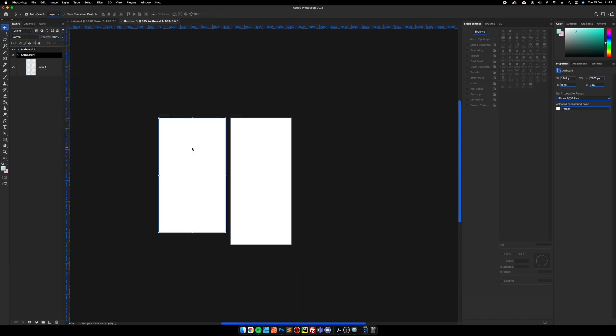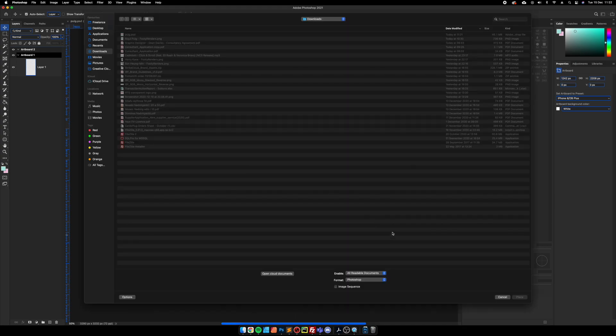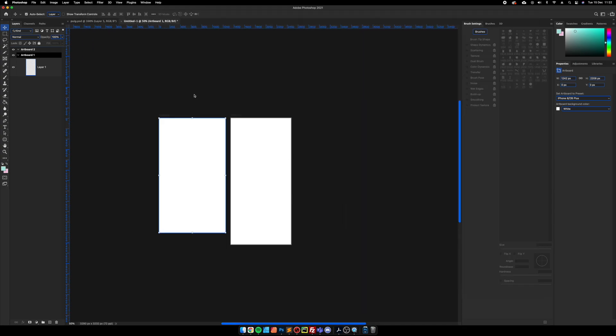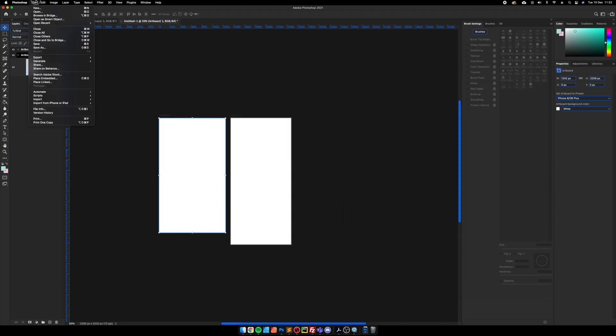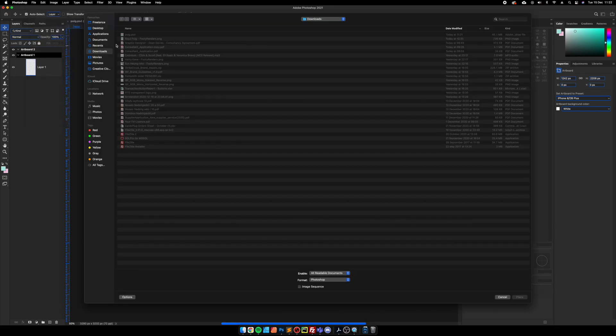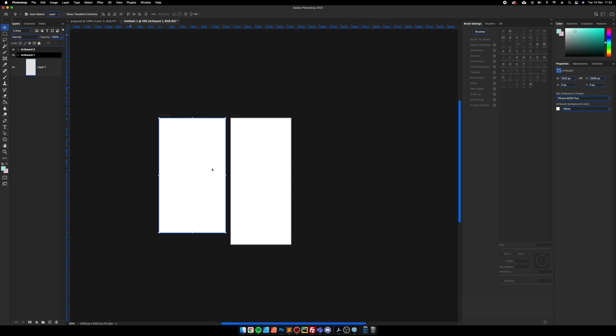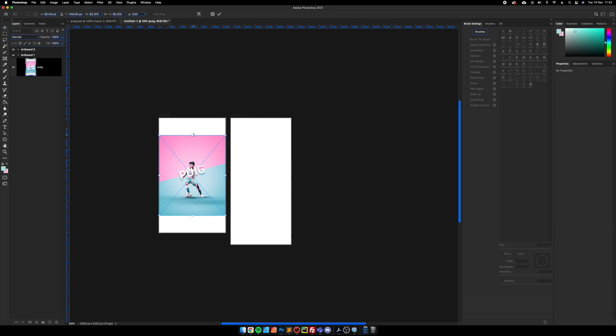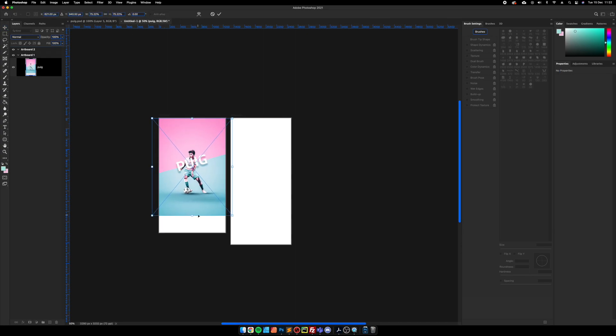And then I simply do a place and then we're going to add the Photoshop file.